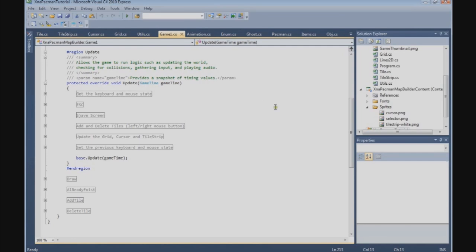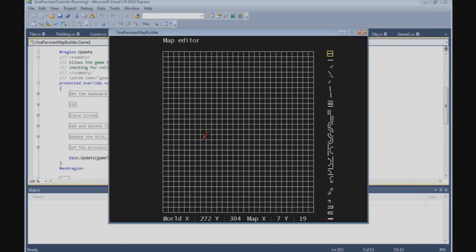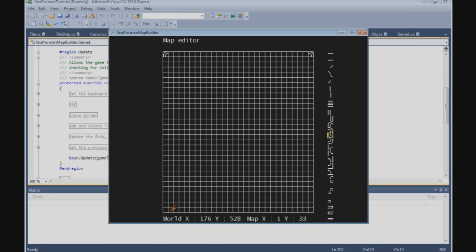Right, so let's start building the Pac-Man maze. We need to run our map builder tool. The first thing we are going to do is build the corners — the left top corner, right top corner, and the bottom corners.